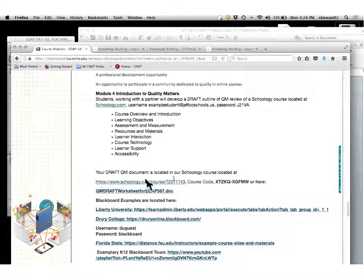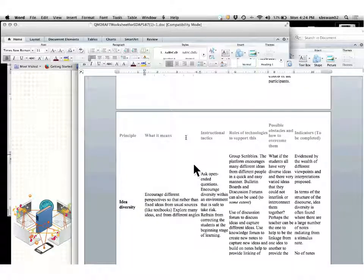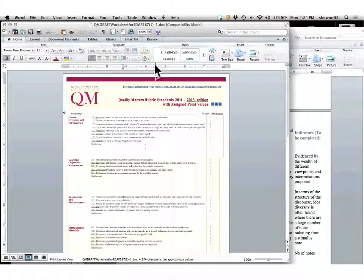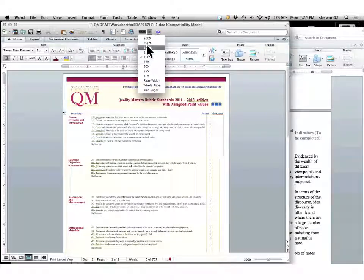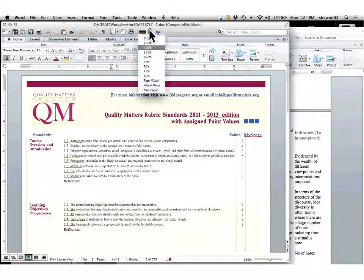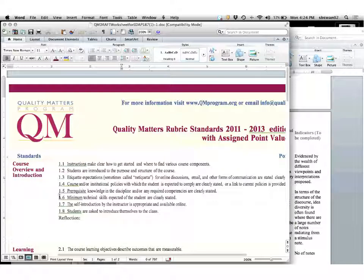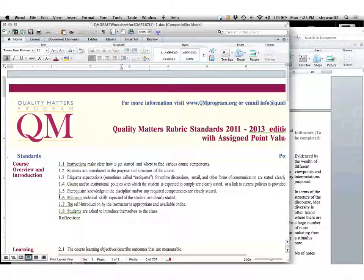Here is the Quality Matters document that we will be using — this is our Schoology course. When you look at it, these are the standards broken down into substandards. Standard number one is course overview and introduction: are there instructions that make it clear how to get started and where to find things? Are students introduced to the purpose and structure of the course? Are etiquette expectations — sometimes called netiquette — spelled out? Does the course cover instructional policies that students are expected to comply with?